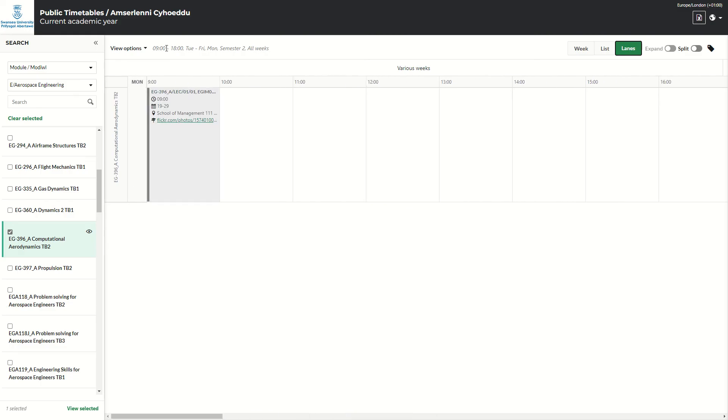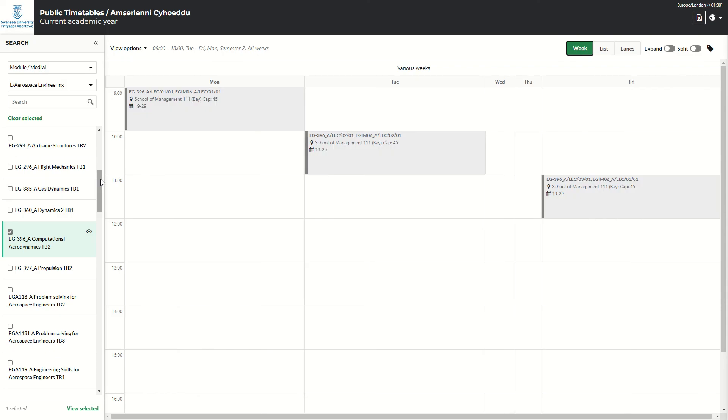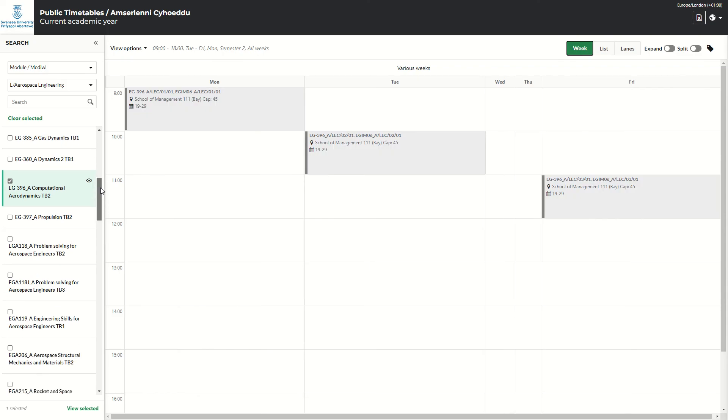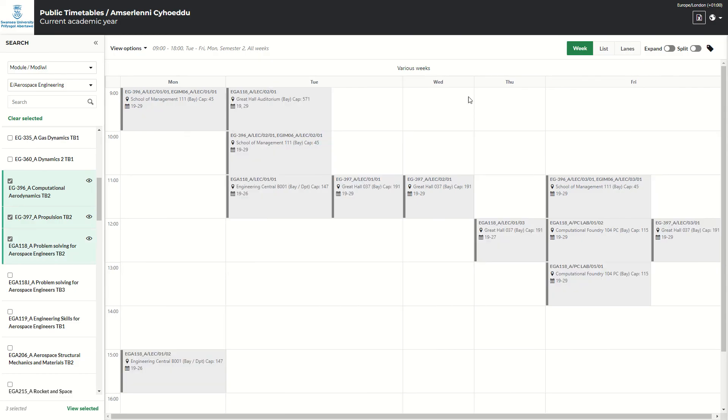If you would like to see more than one module at one time, you can select as many as you wish. So if I've added two modules there, it will show me all the modules together on one timetable for the full semester two.